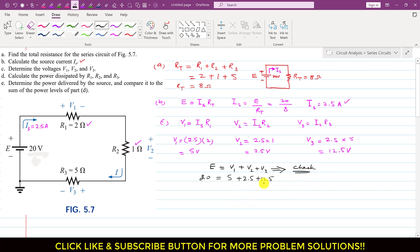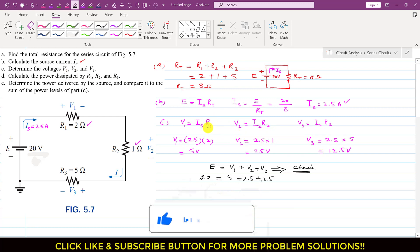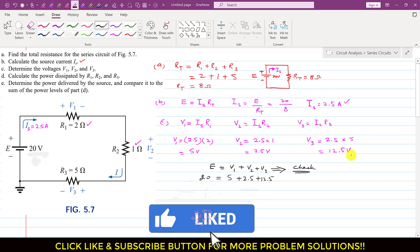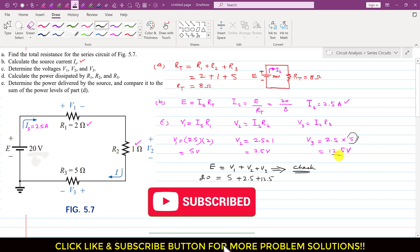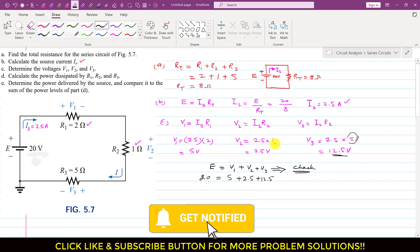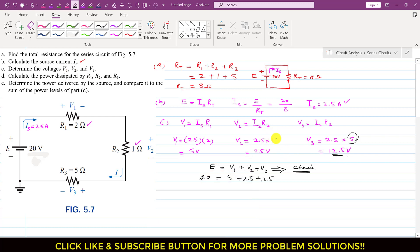The division of voltage depends upon the resistance value. Since Is is constant at 2.5 amps throughout, the voltage drop depends on the resistance value. If the resistance is more, then the voltage drop will be more. And if the resistance is less, then the voltage drop will be less.